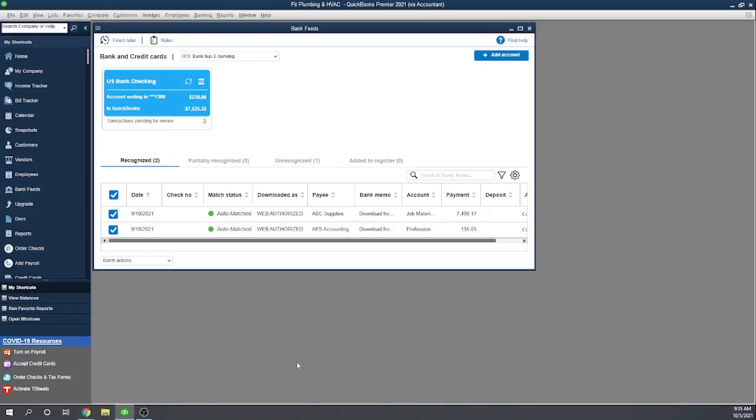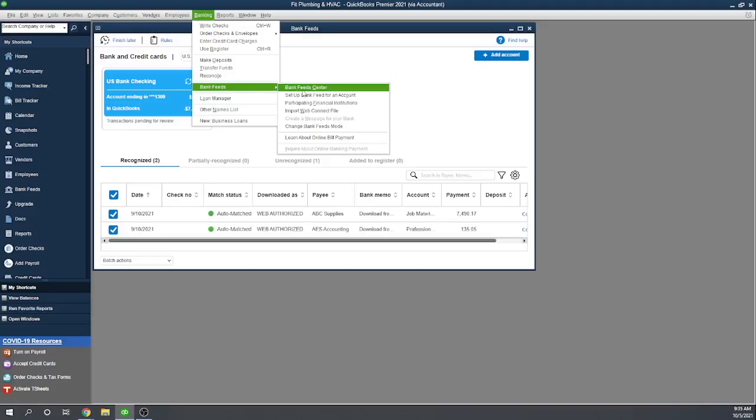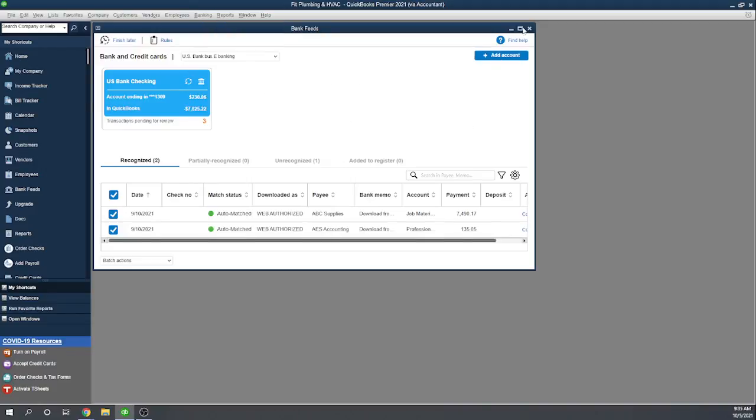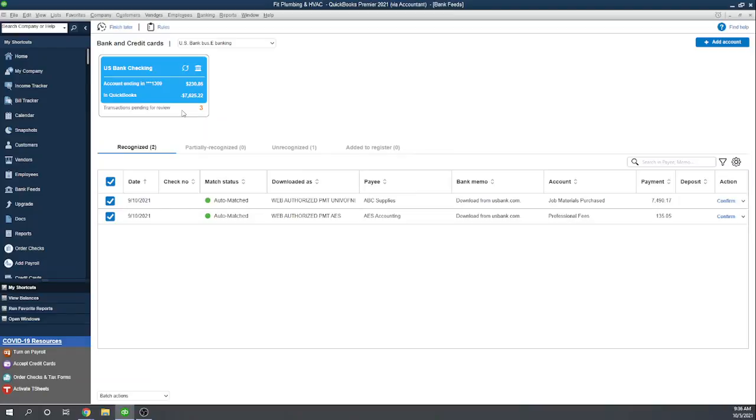So then it brings up your Bank Feeds Home. The other place, once you bring in your transactions, if you have to leave here and come back, the way you find this screen is your Banks, Bank Feeds, Bank Feeds Center. So this is your Bank Feeds Center. I'm going to go ahead and maximize it. Excellent. It's imported three transactions that are waiting for our review.